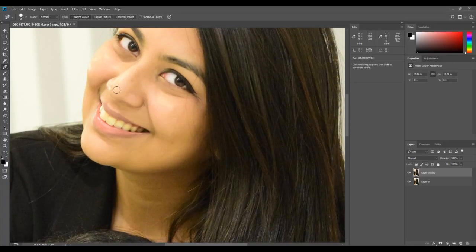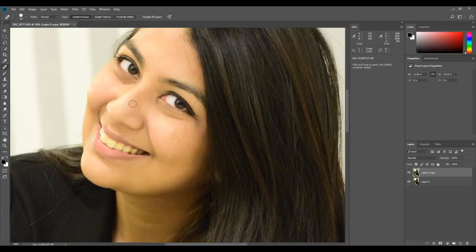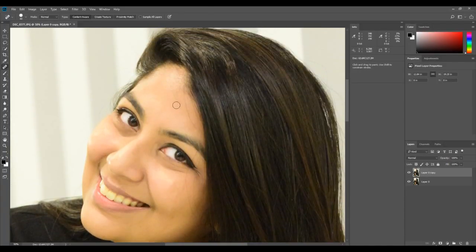A little bit of stray hair here, a little bit of a spot here, and maybe a bit of stray hair here as well.